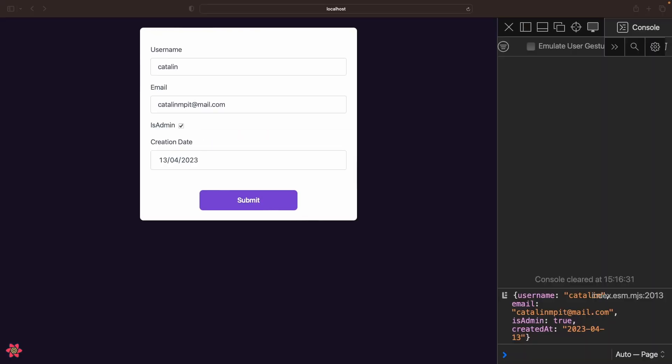As you can see, the form works as intended. The isAdmin flag is checked by default and all the validation rules work correctly.